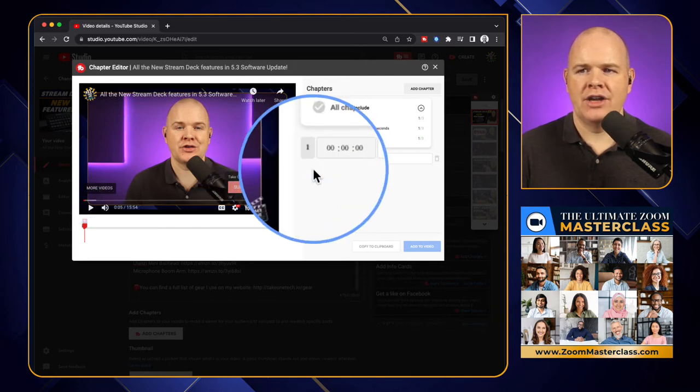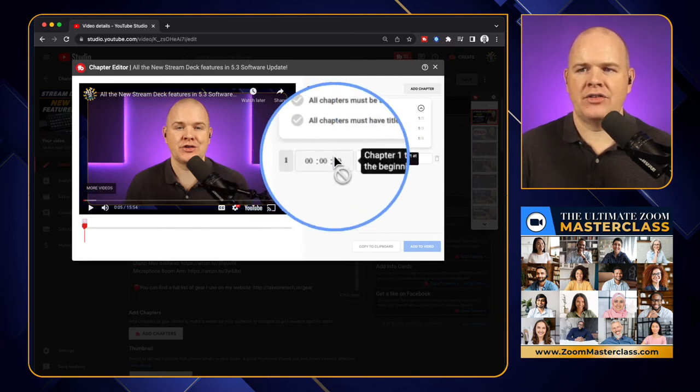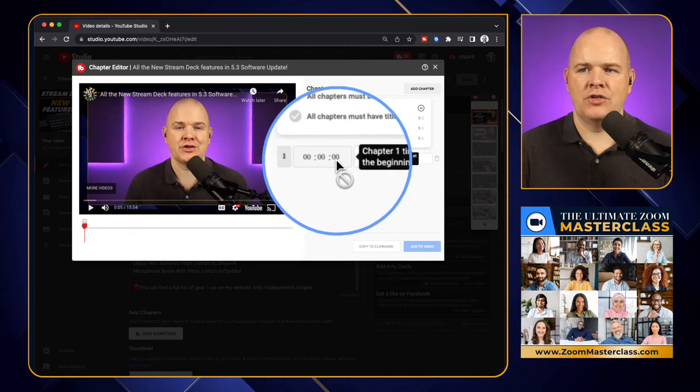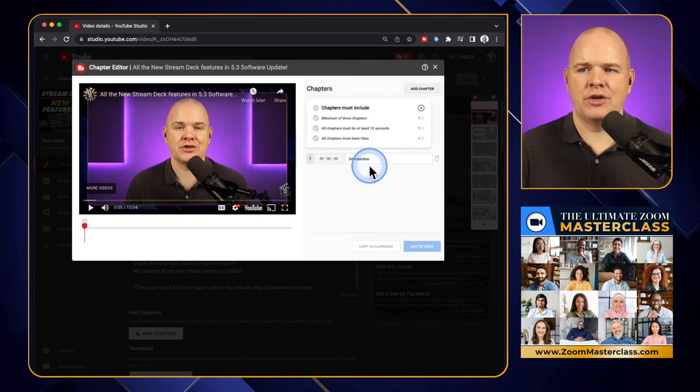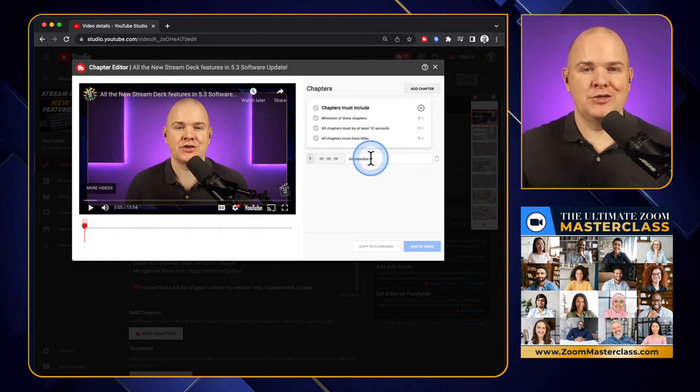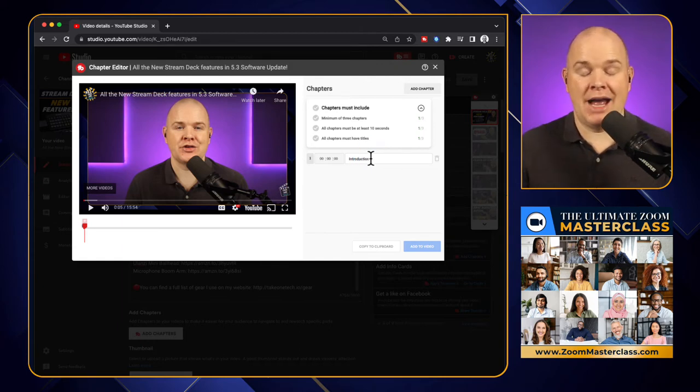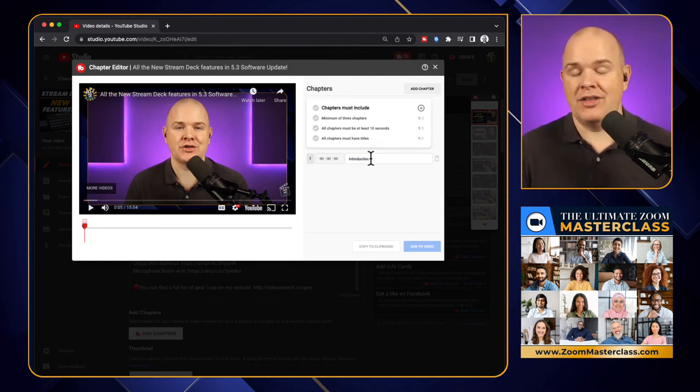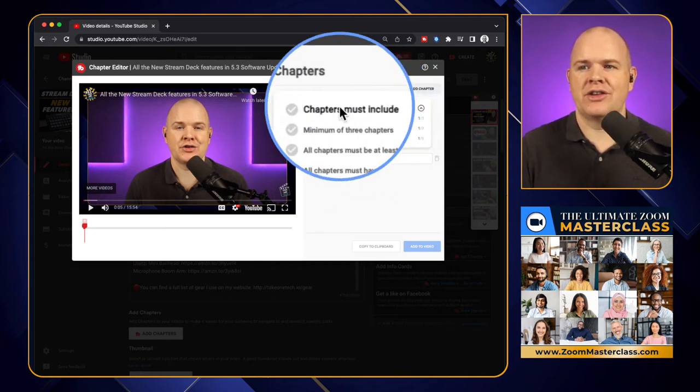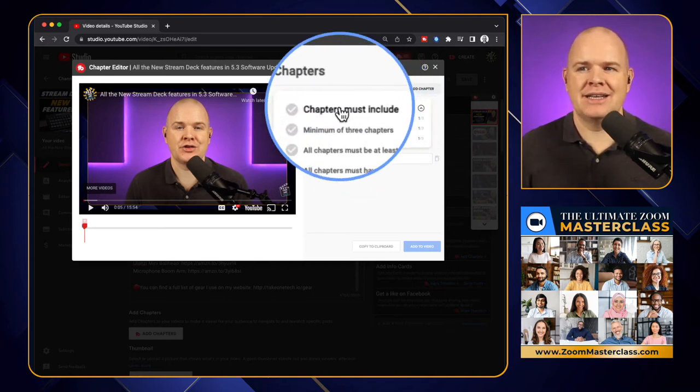Now what you'll notice is over here on this side, you'll see that it has actually already put in that first introduction checkmark. It gives you some of the rules that you need to be aware of in adding chapters in YouTube. This is not a TubeBuddy thing, this is just a general thing on YouTube, but it does explicitly state them here.